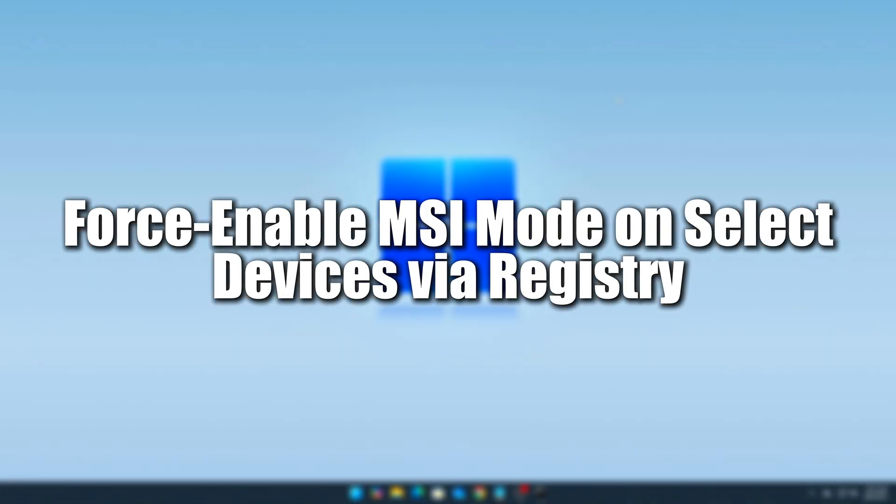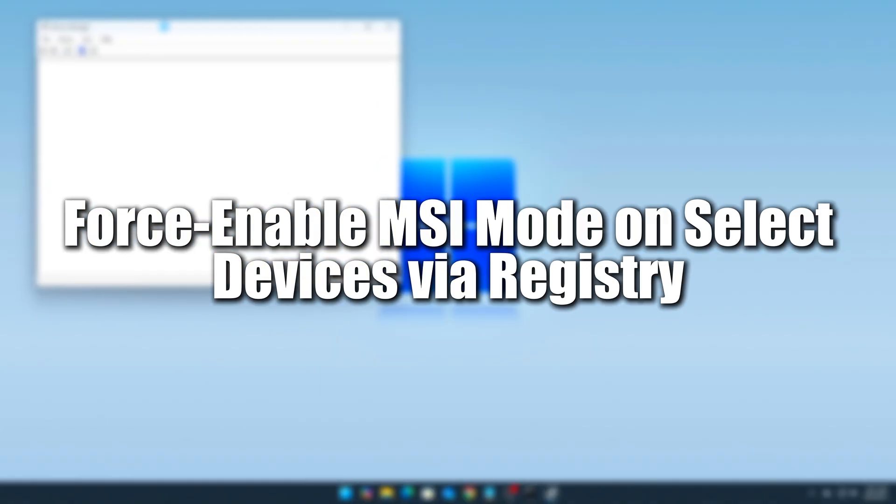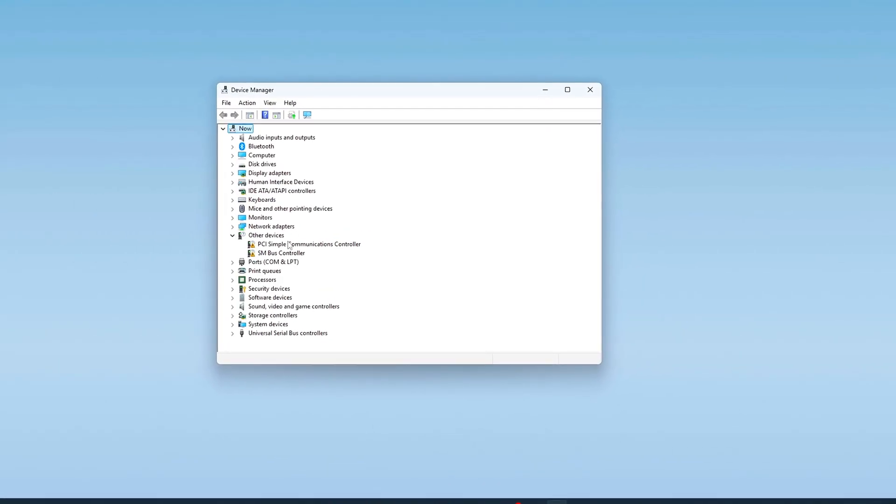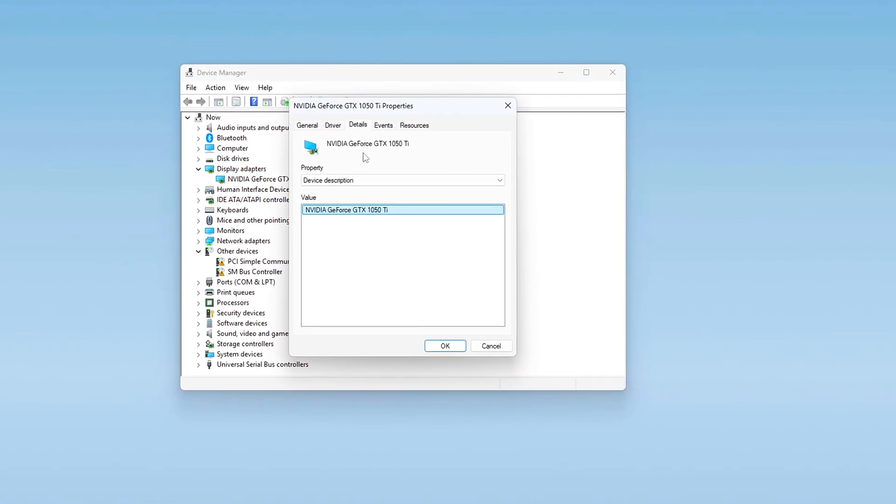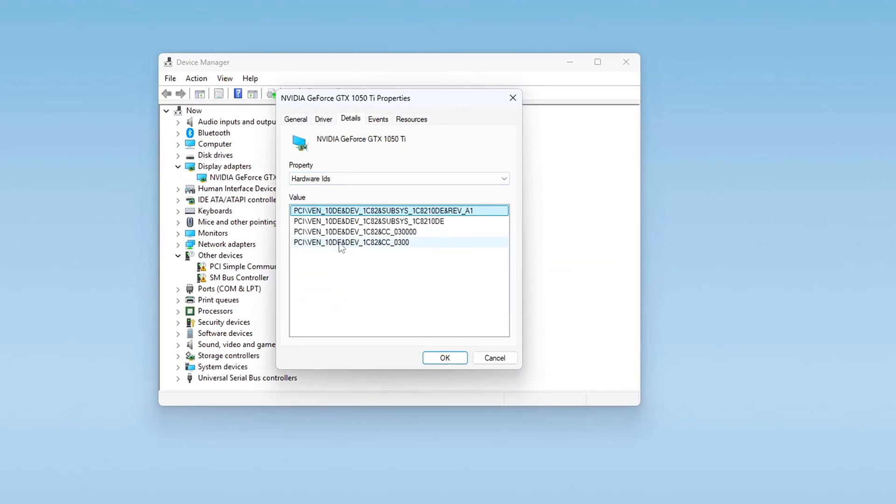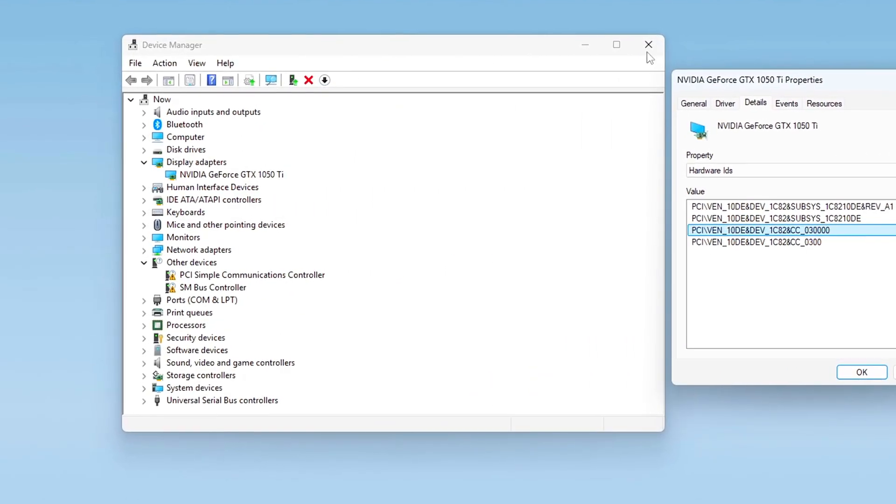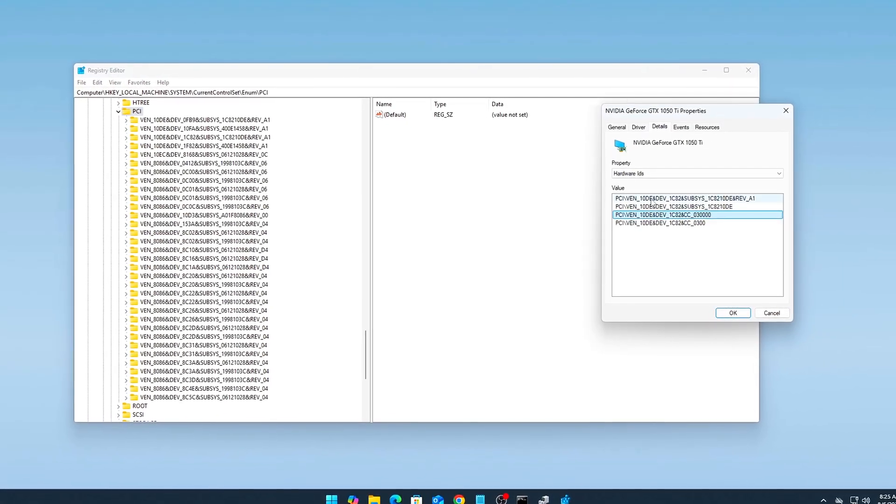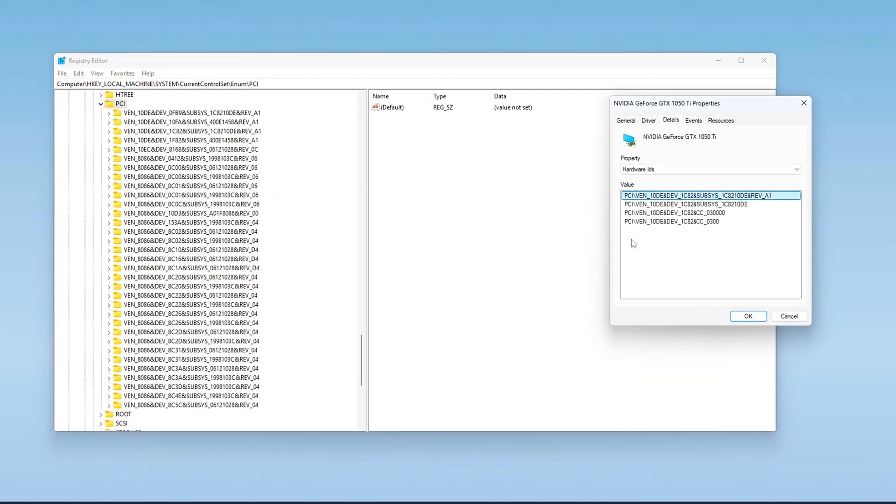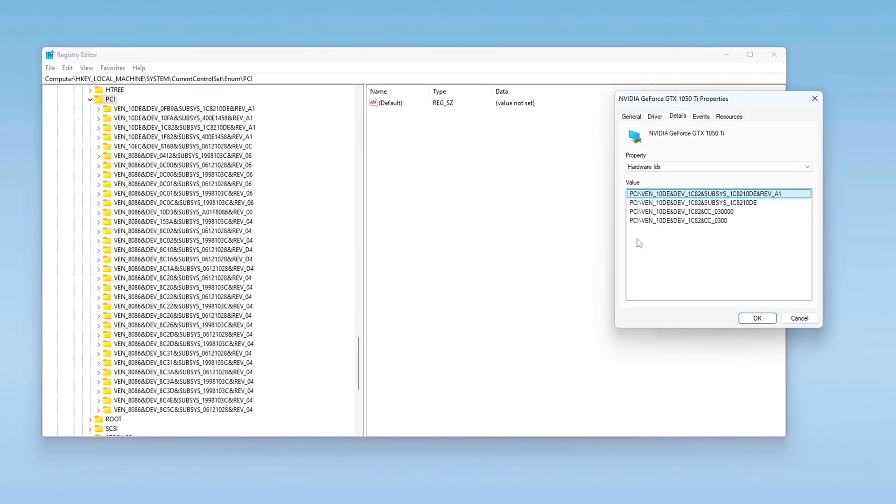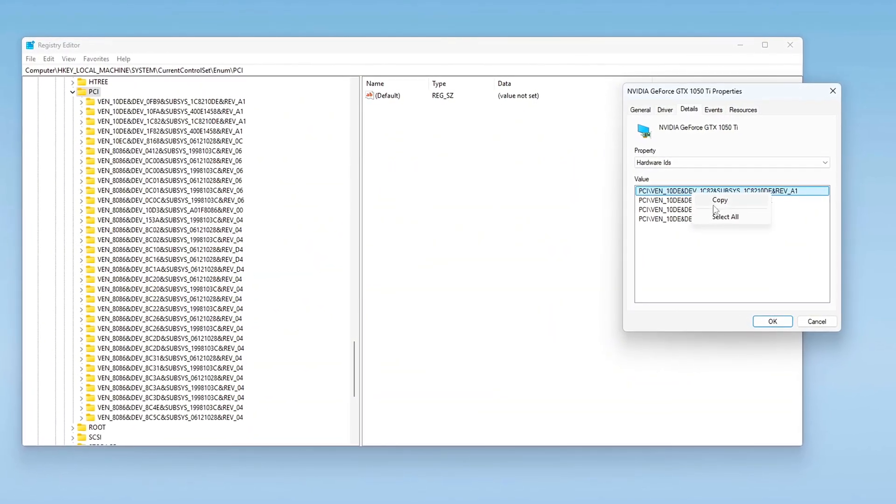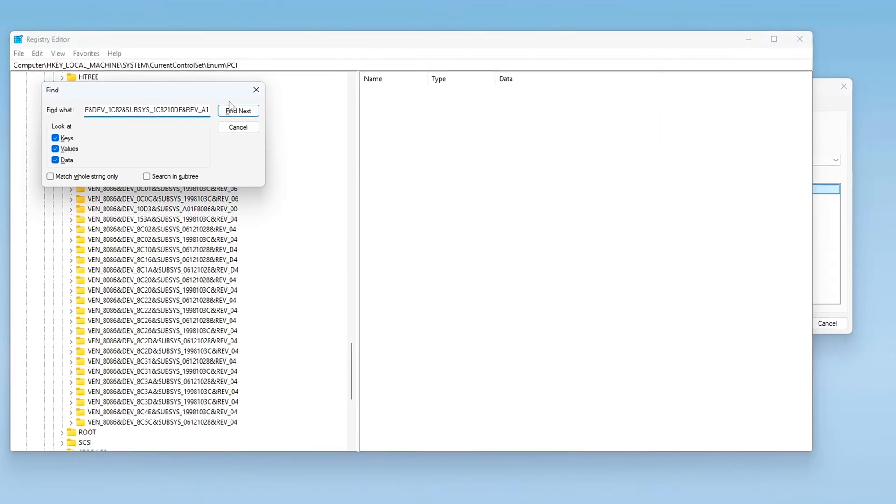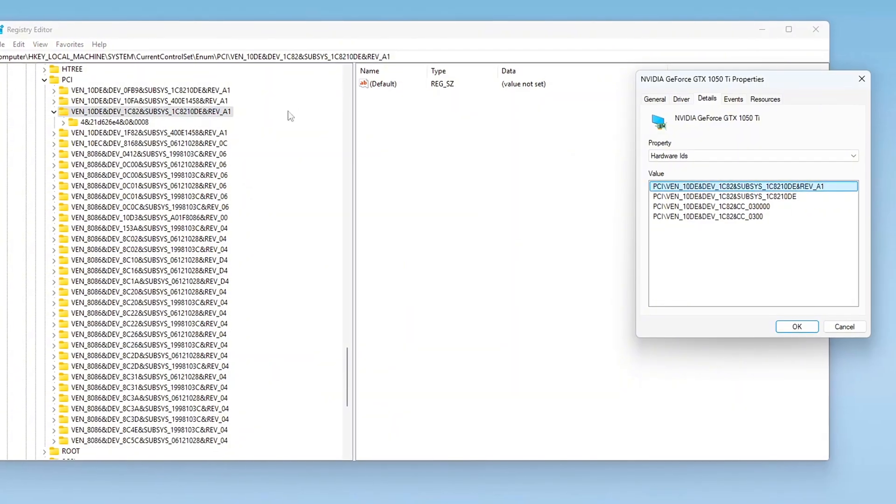Tweak 4. Force Enable MSI Mode on Select Devices via Registry, Advanced Users. In some cases, devices like certain PCIe sound cards, storage controllers, or network adapters may support MSI (Message Signaled Interrupts), but don't display toggles in tools like MSI Utility V3. If you're experienced with the Windows registry, you can manually force enable MSI mode for these hidden or unsupported devices to reduce interrupt latency and improve system responsiveness. This tweak is powerful but carries risk, so follow the steps carefully and always back up your registry before proceeding.